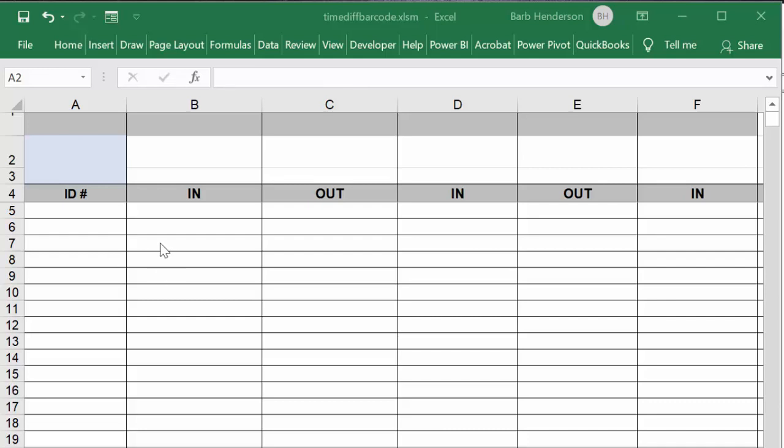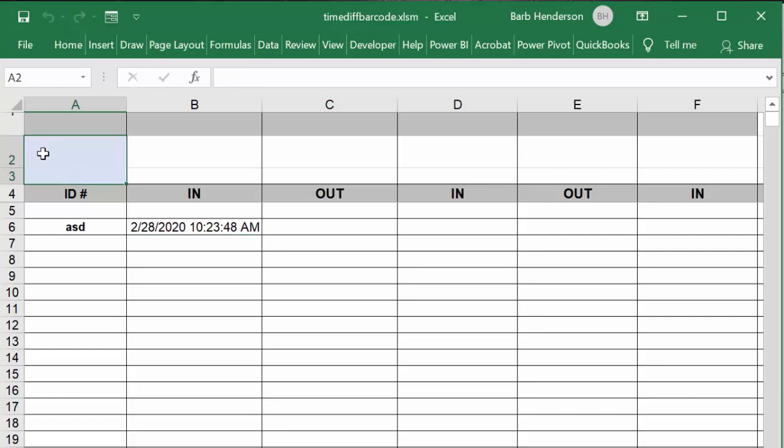So I'm going to key in three numbers to see if I can key them in fast enough. I'm going to key in ASD and enter that, so it's going to go in the first time, and I'll do ASD again.